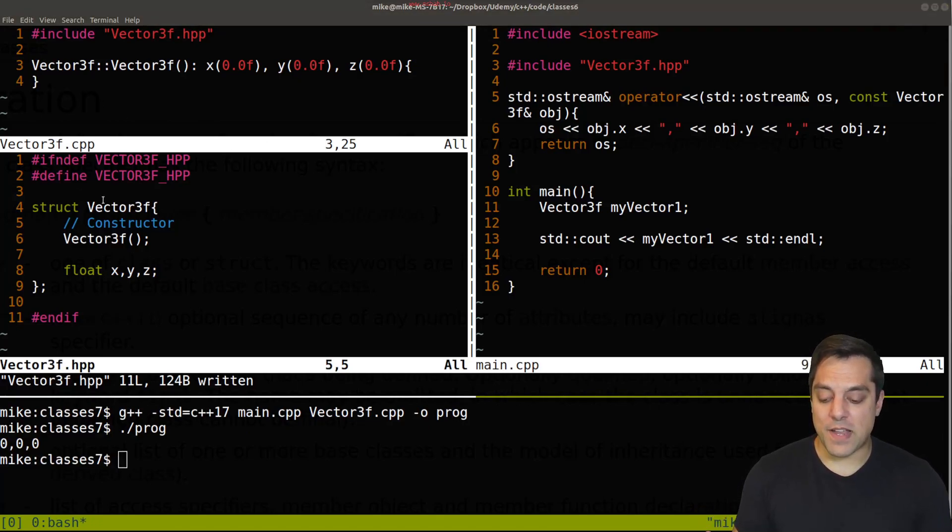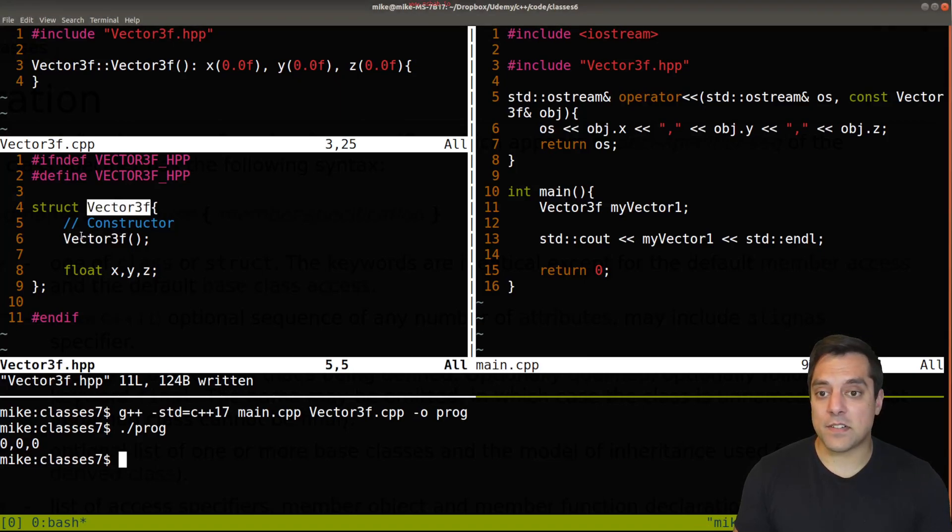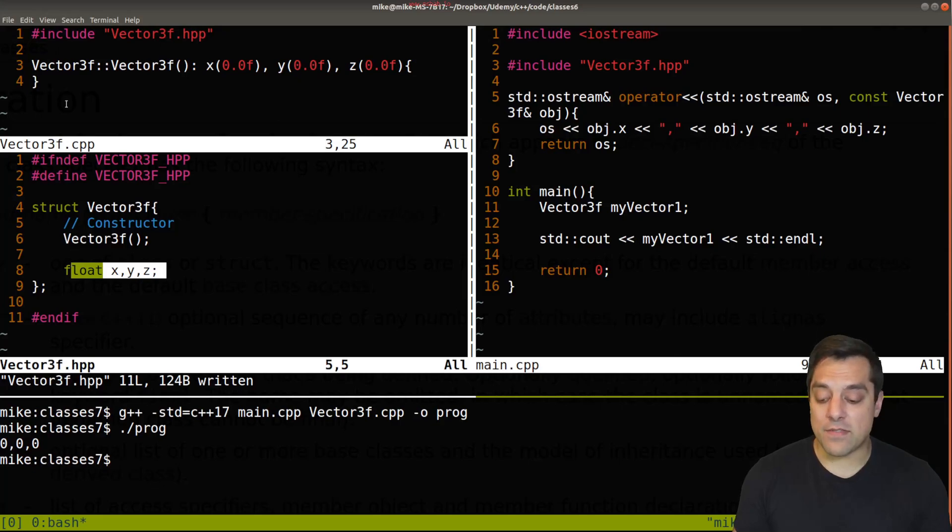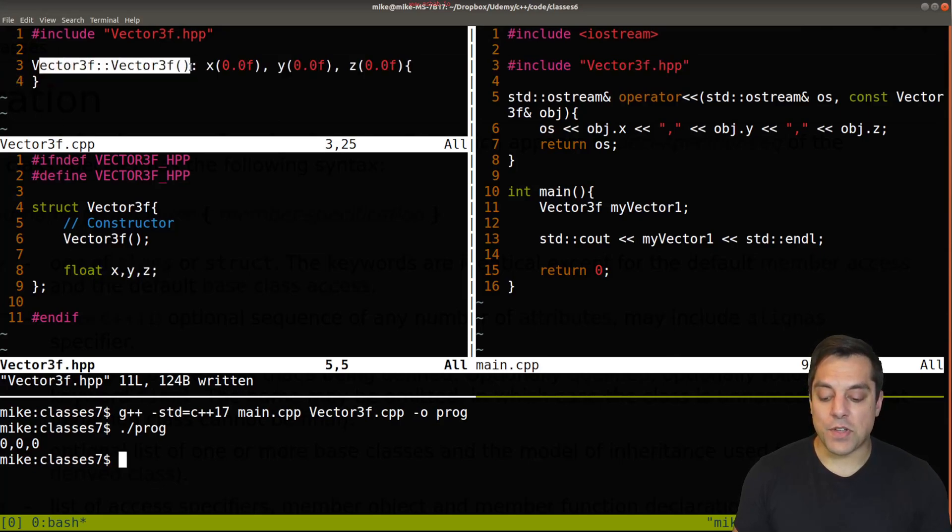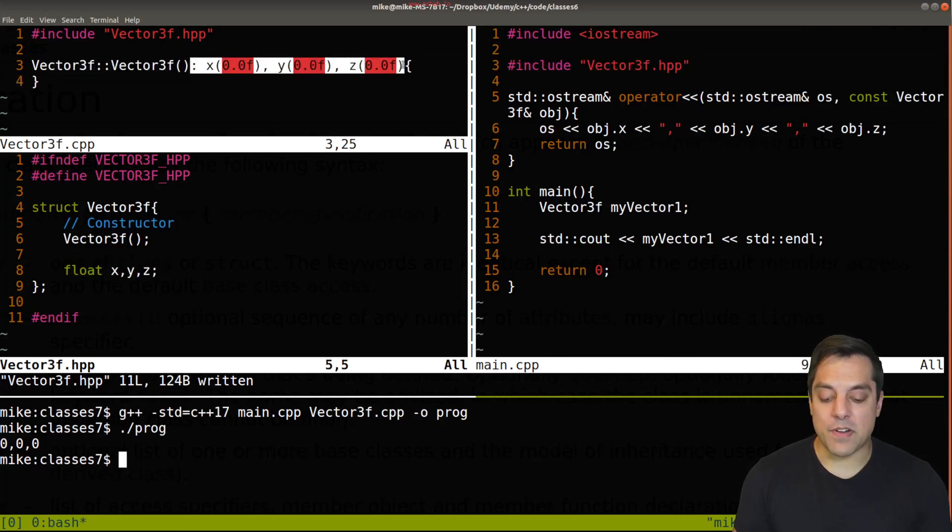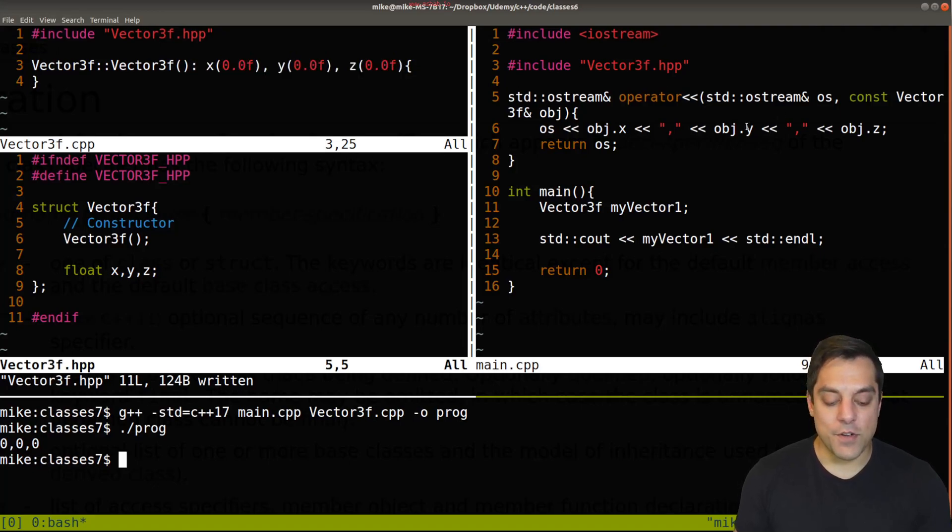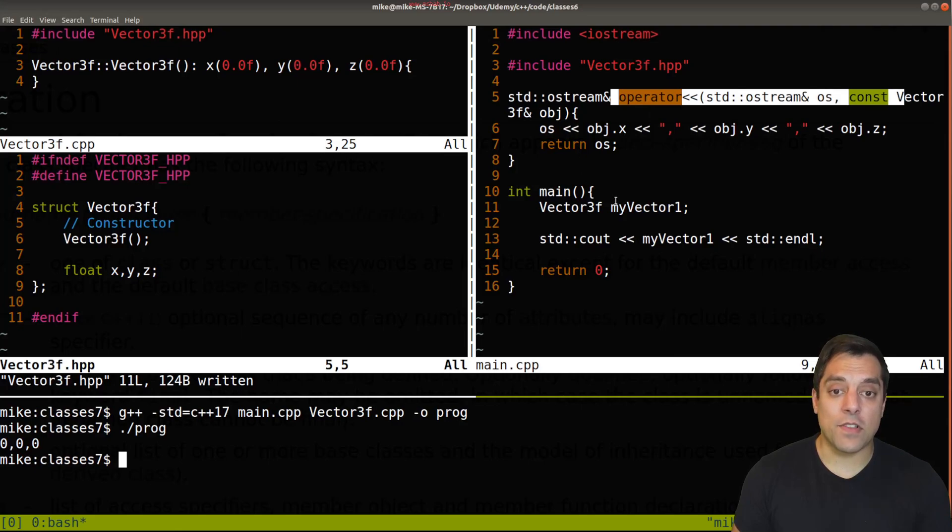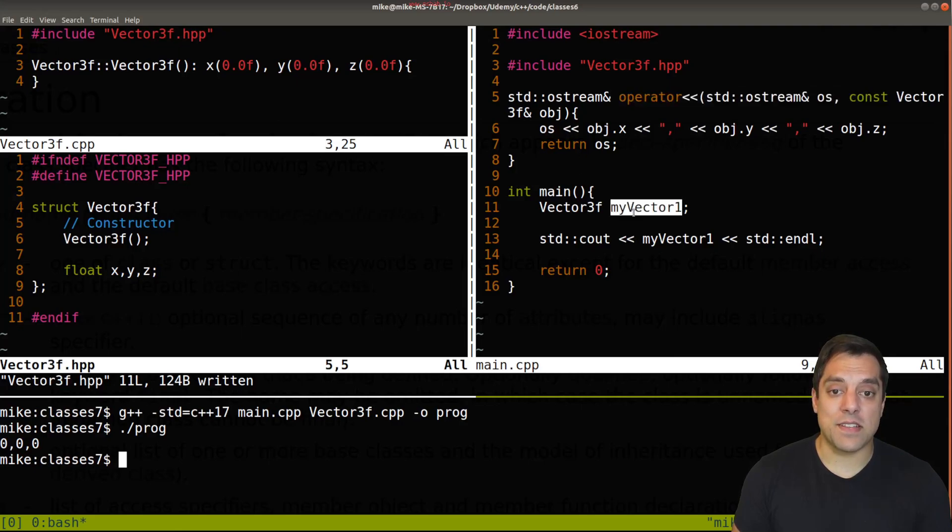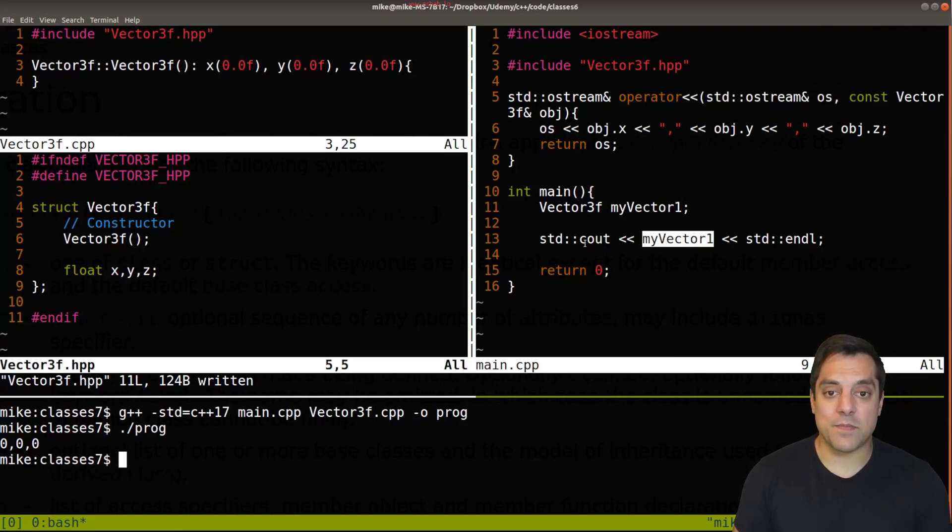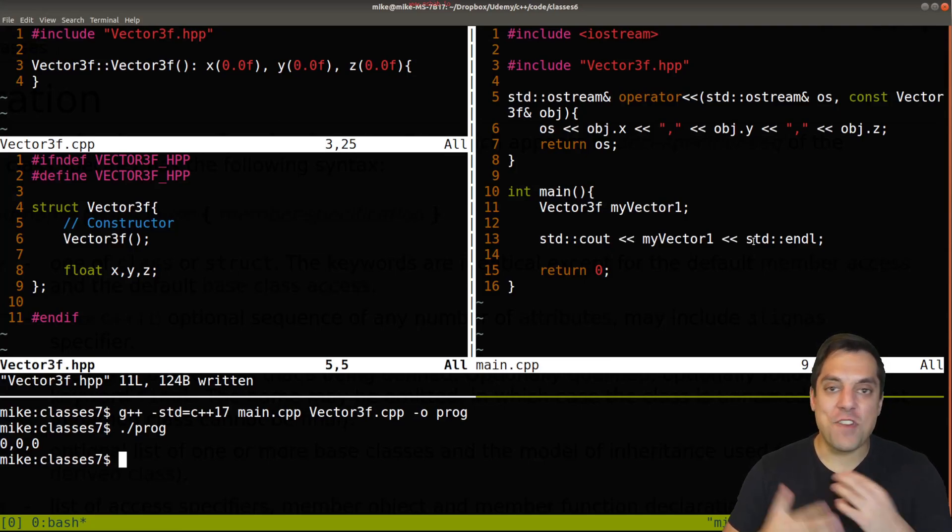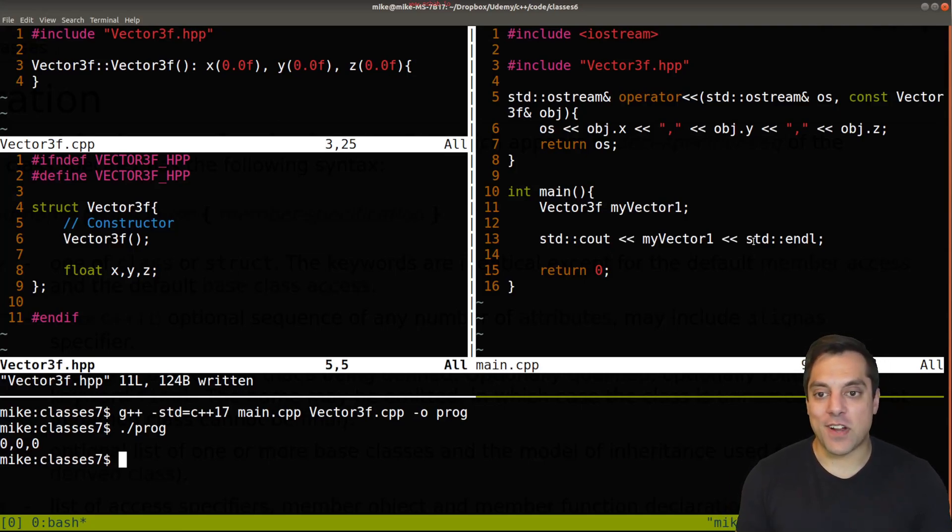So here's my new user-defined type vector3. I've got a constructor, three member variables that are publicly available. Here's the actual implementation of that constructor with a member initializer list setting everything to zero, and then some helper functions here in our main to do some operator overloading so I can print things out nicely, my vector1 here from this right here. Okay, so that's really all the difference between a struct and a class.